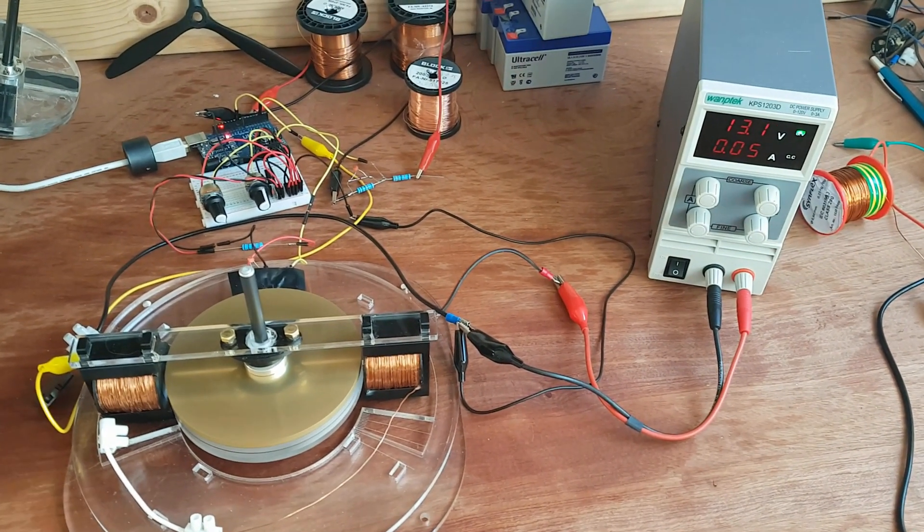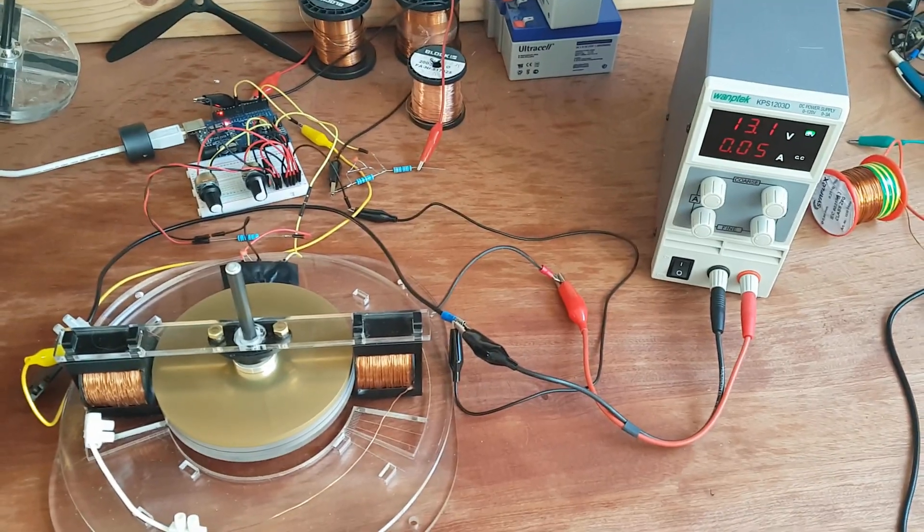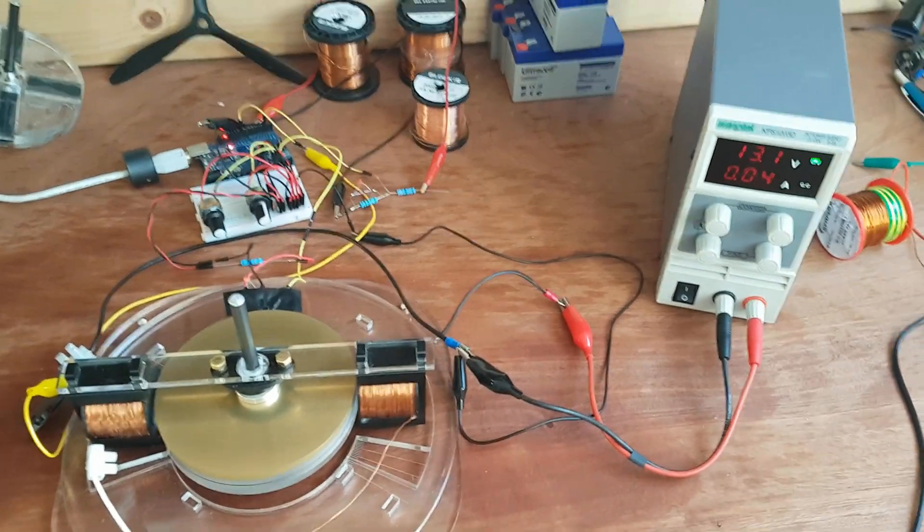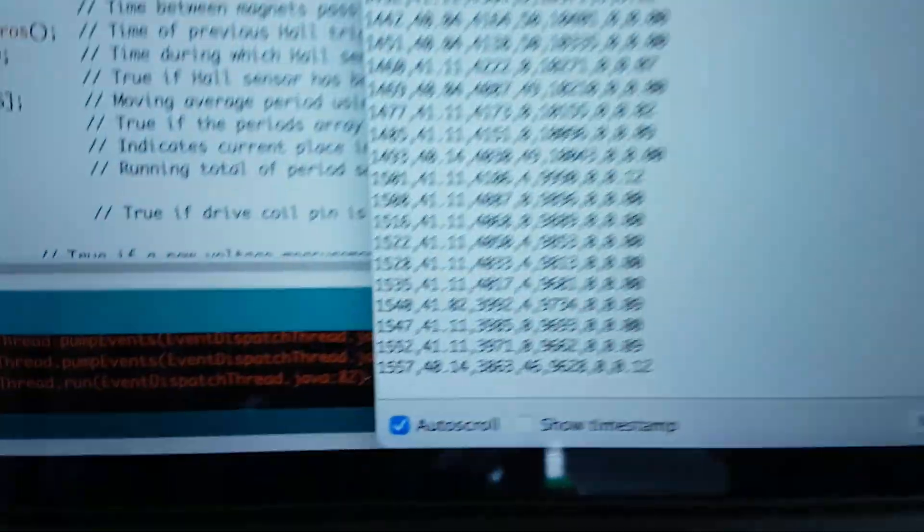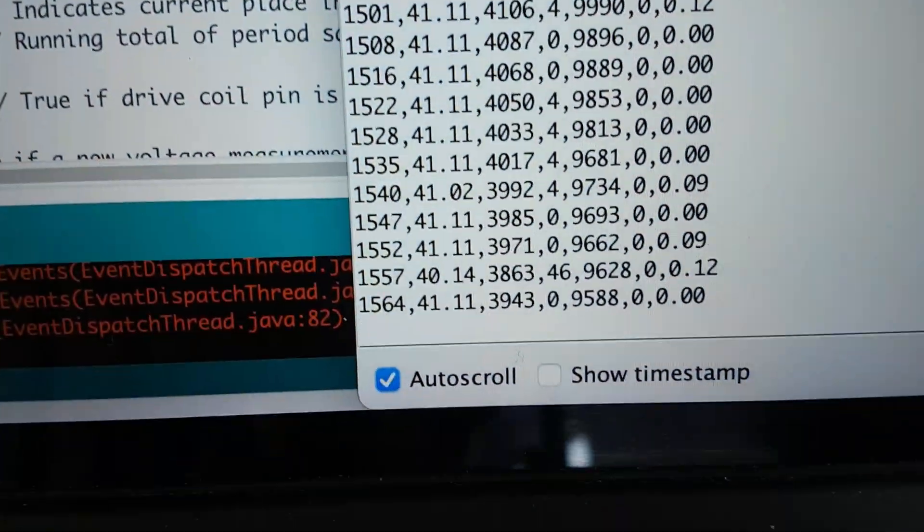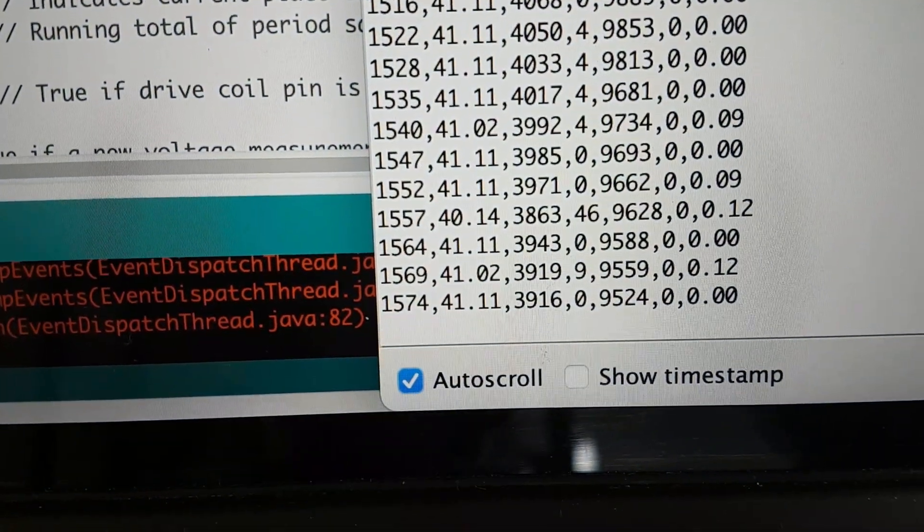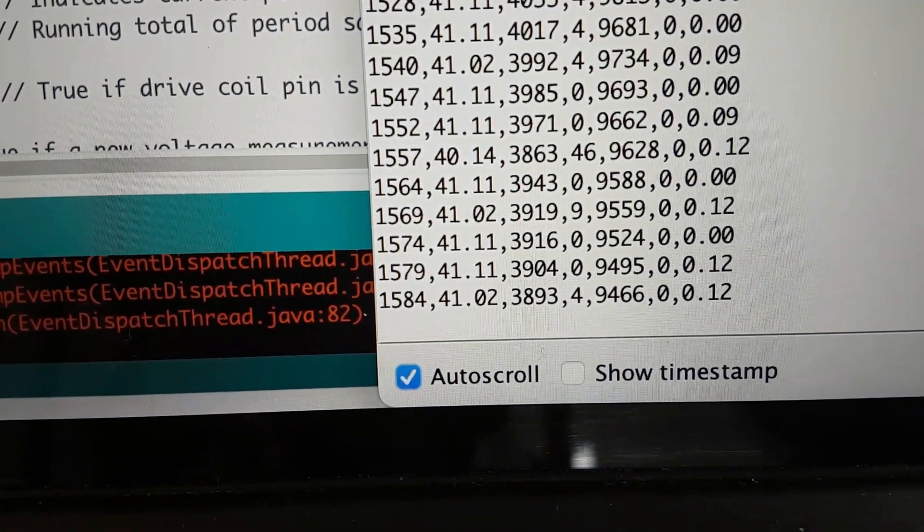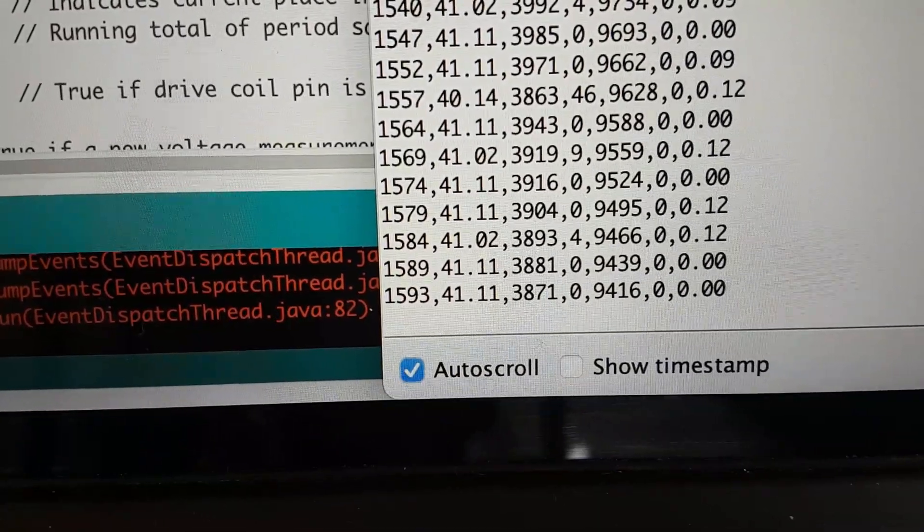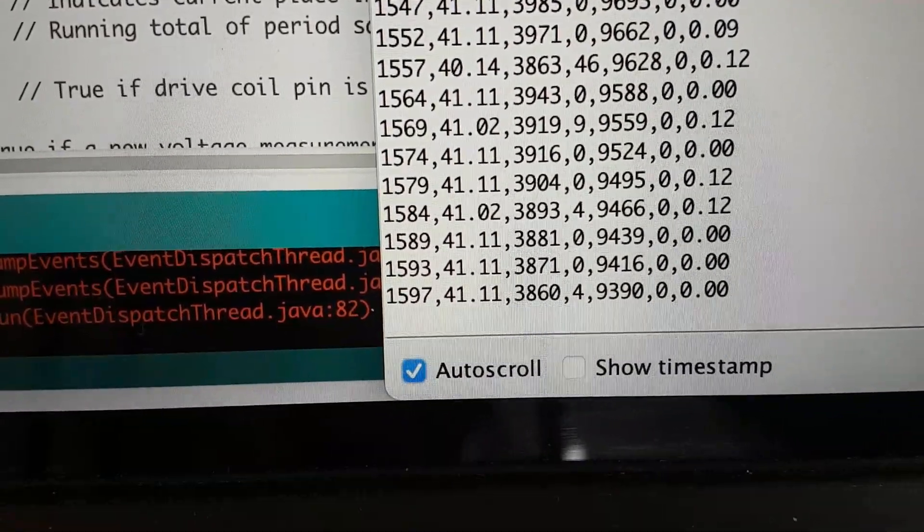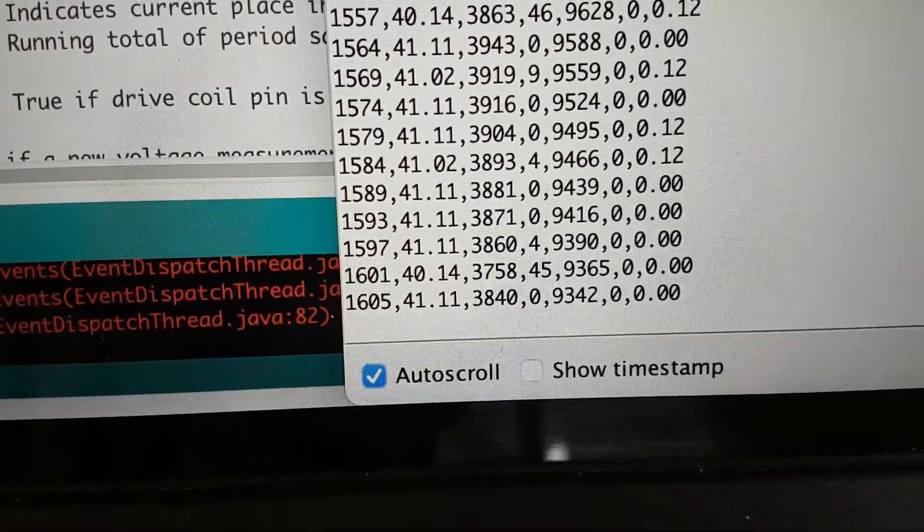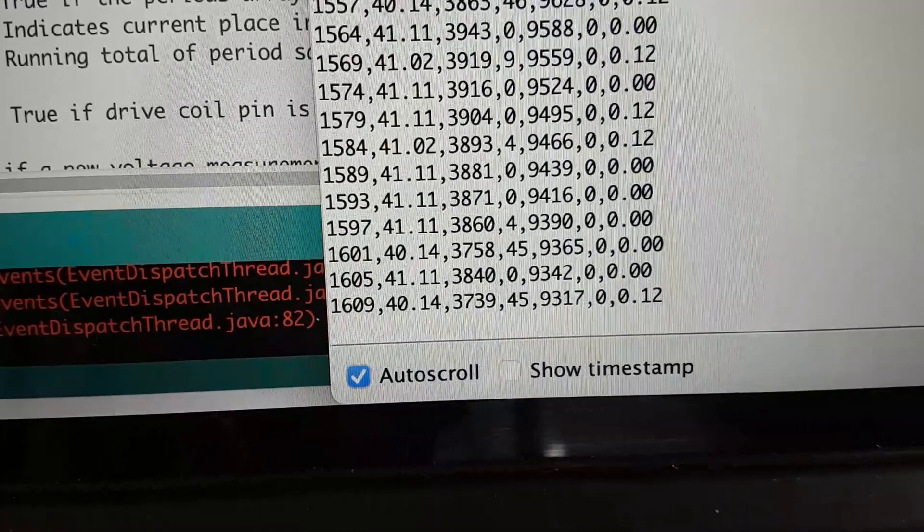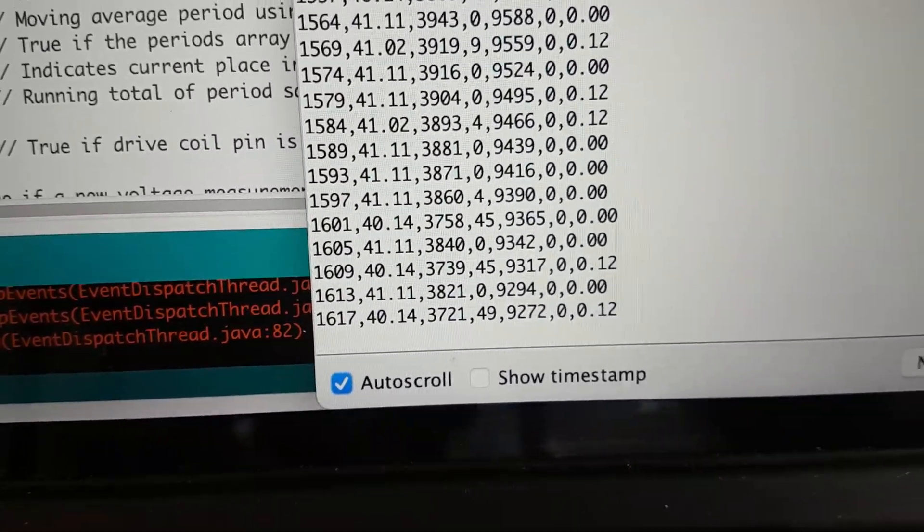So at 13 volts we're currently drawing 50-45 milliamps. And we're going at about 1600 RPM but we're still climbing. This motor doesn't have a ton of torque. So it takes a long time for it to reach its top speed.